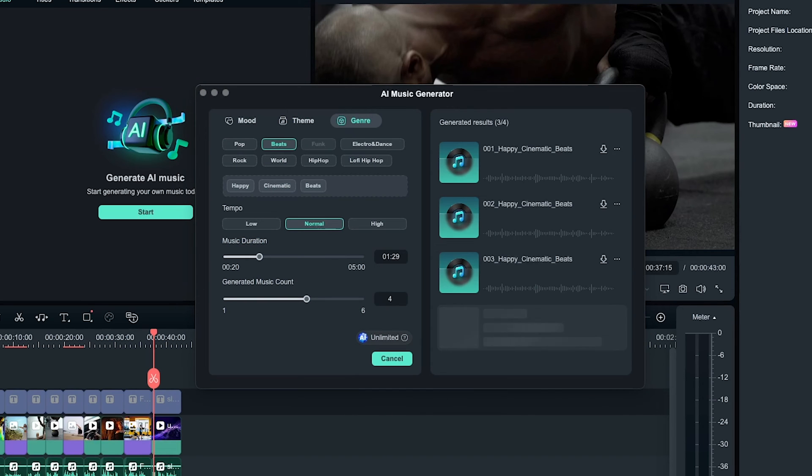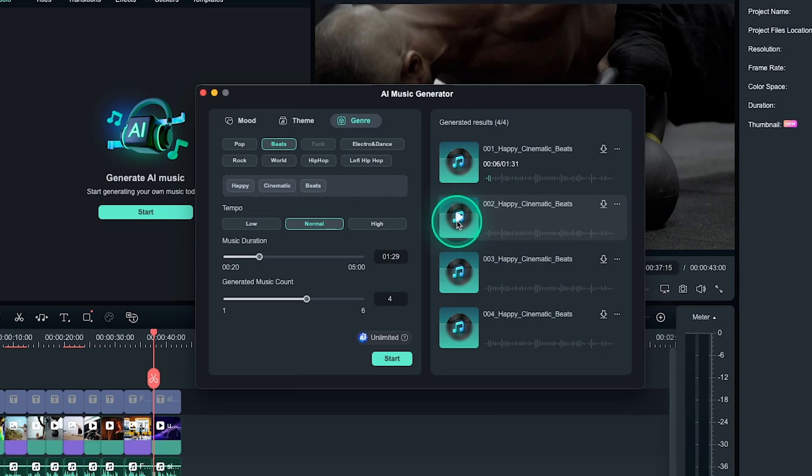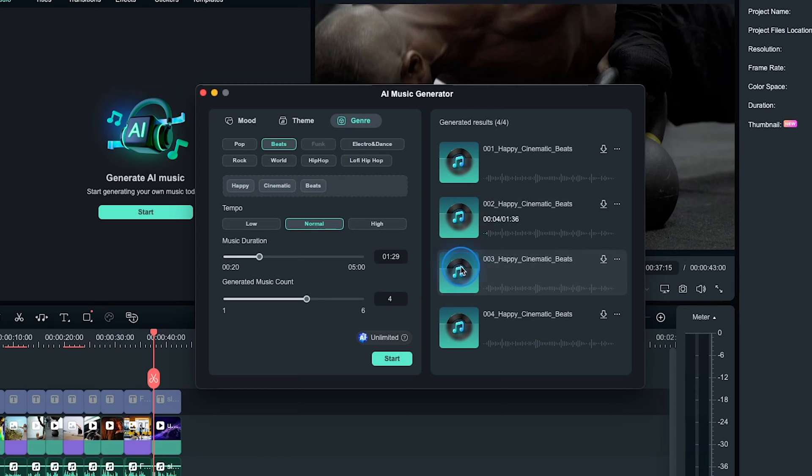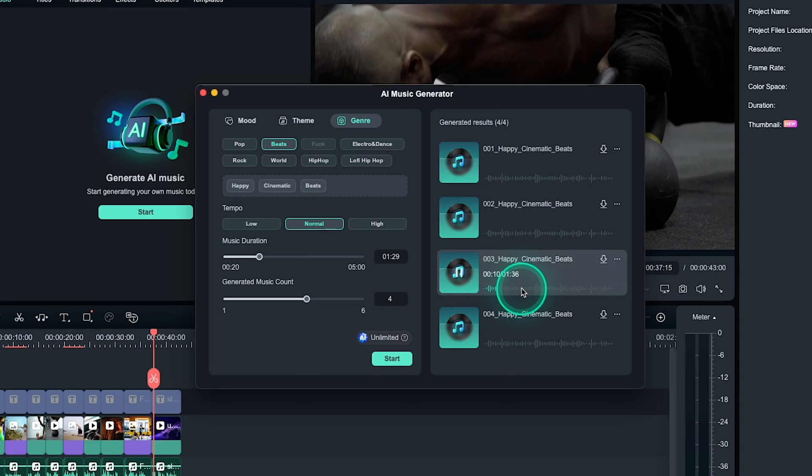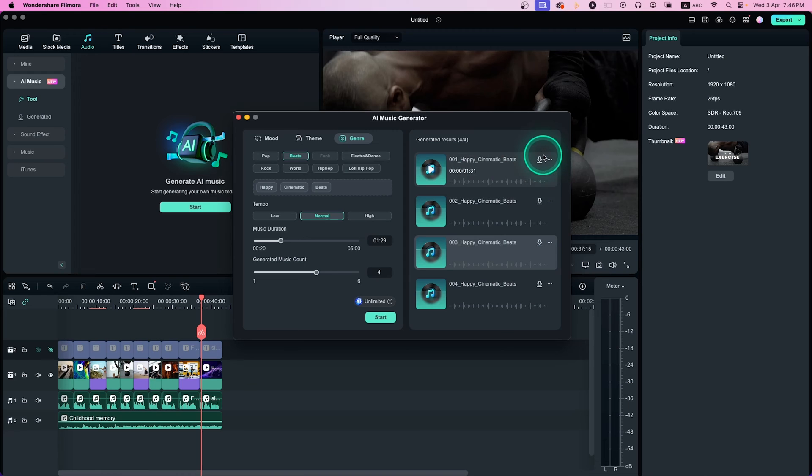Now let's play some of the music that Filmora has made for us. Well, now if you want to use any of the music, click on the download button to use on your video project.